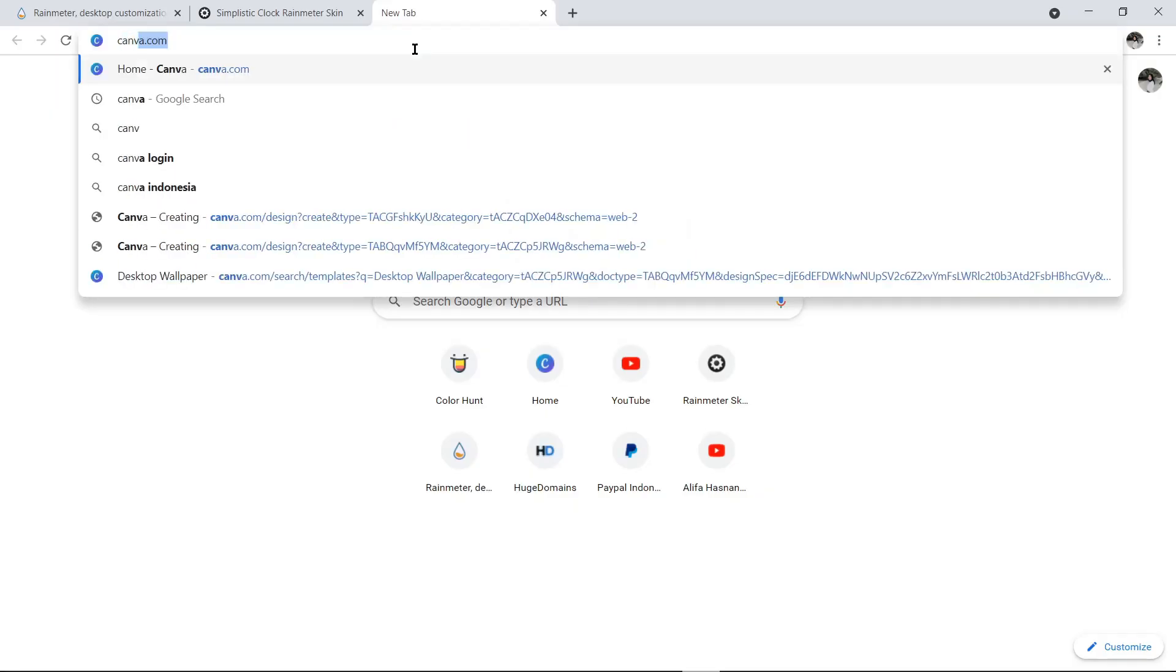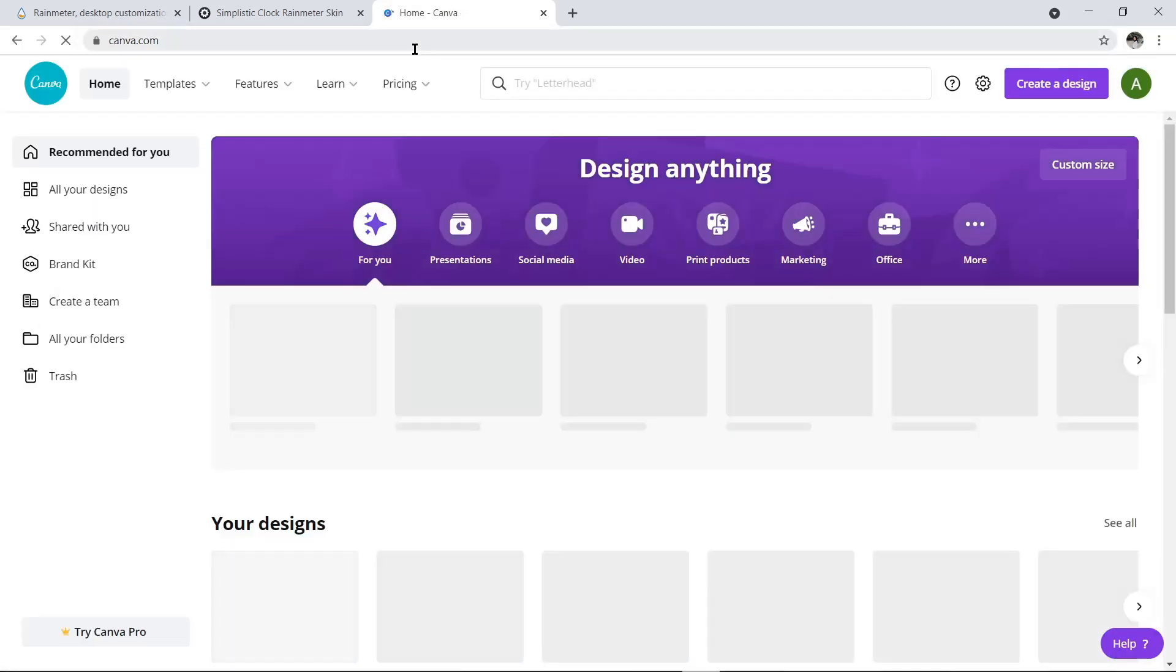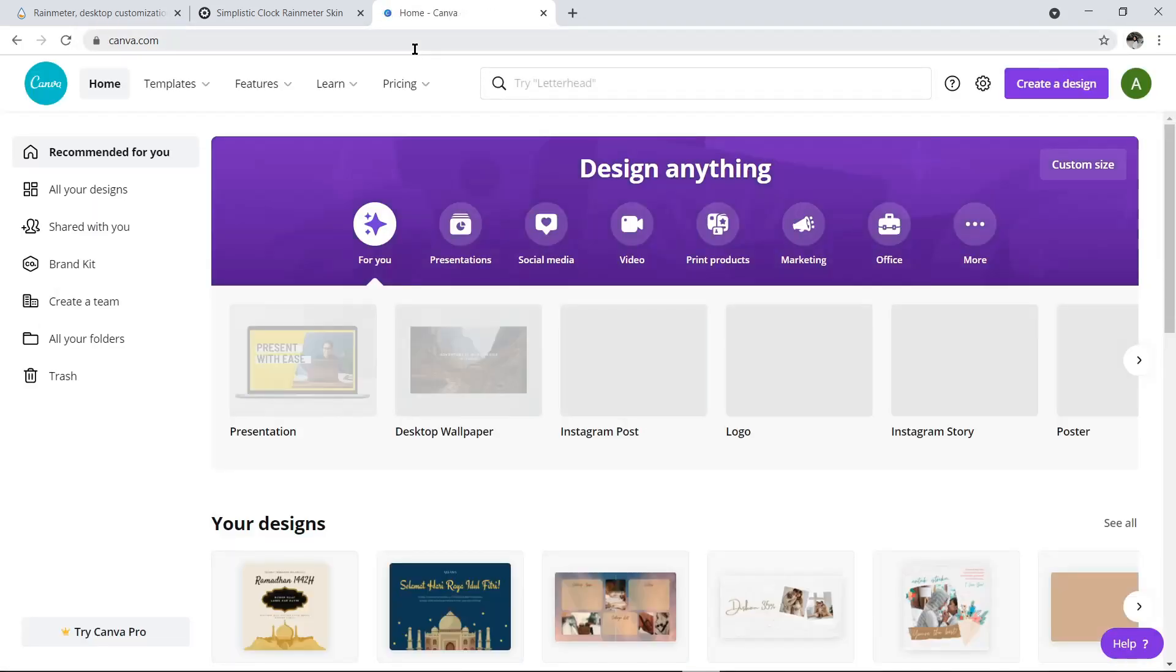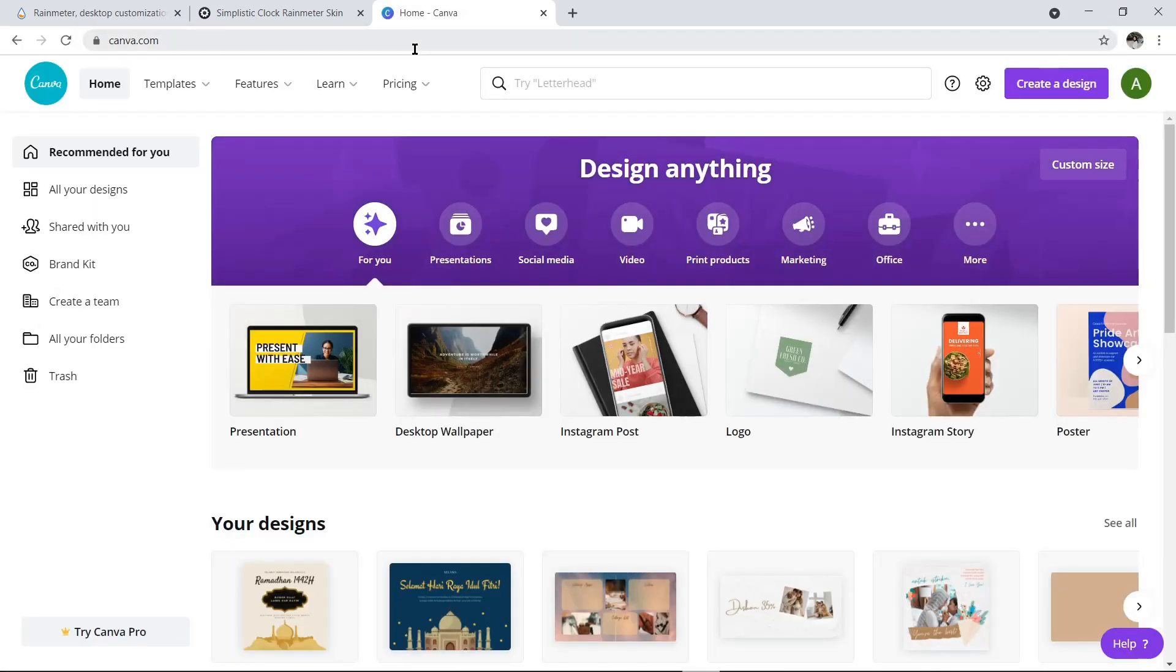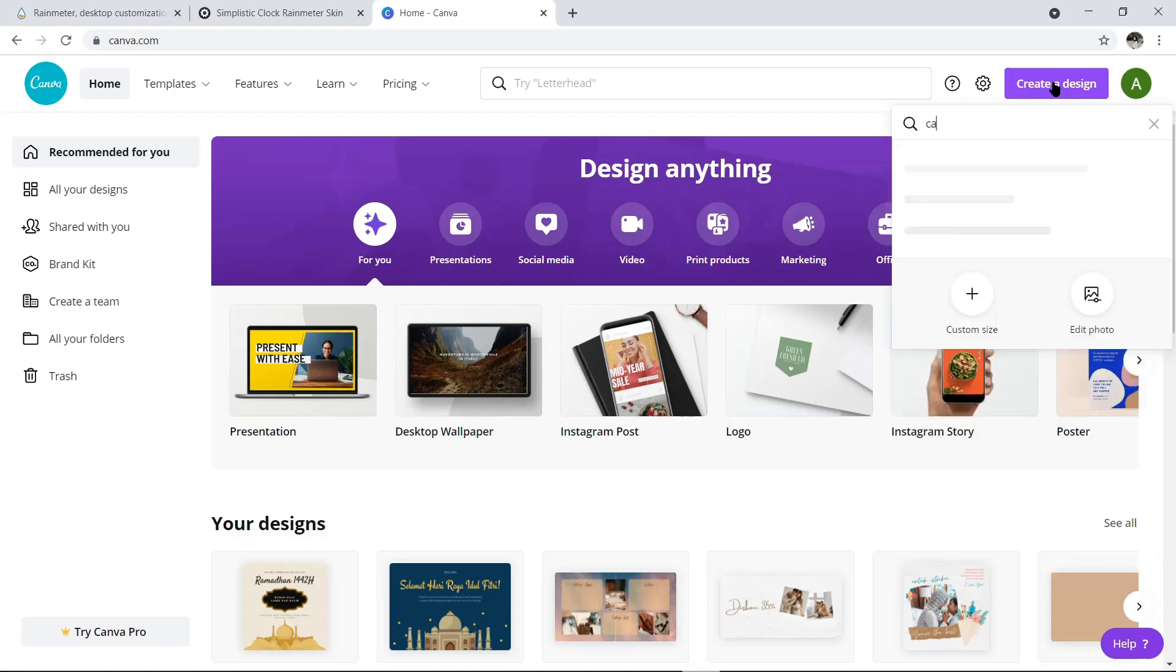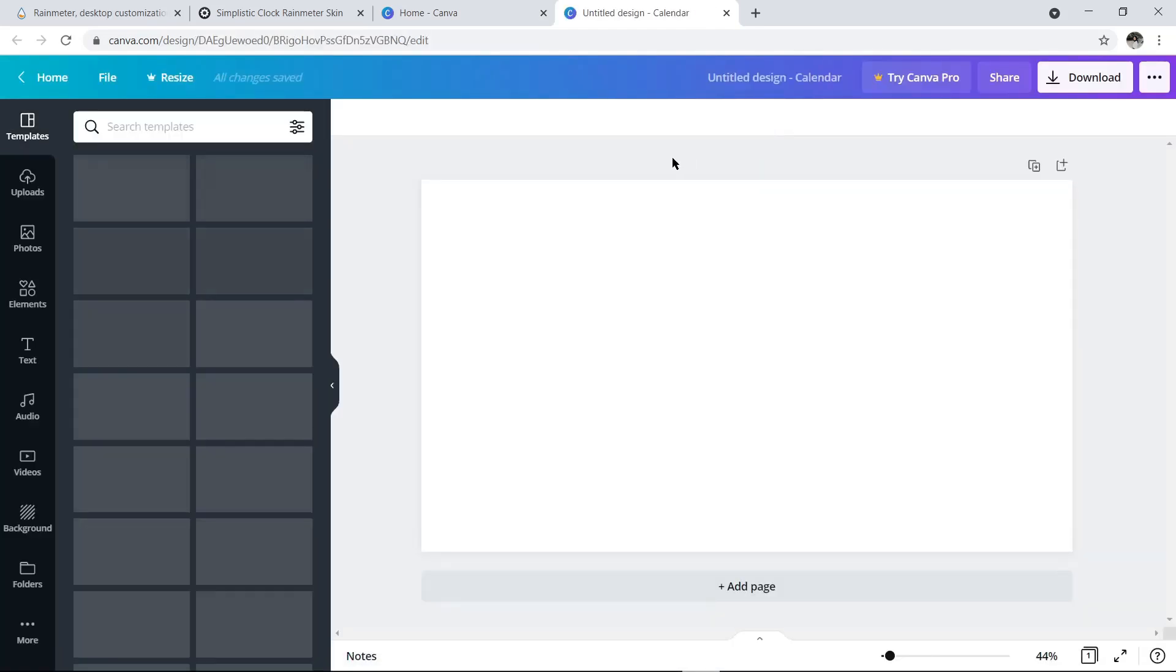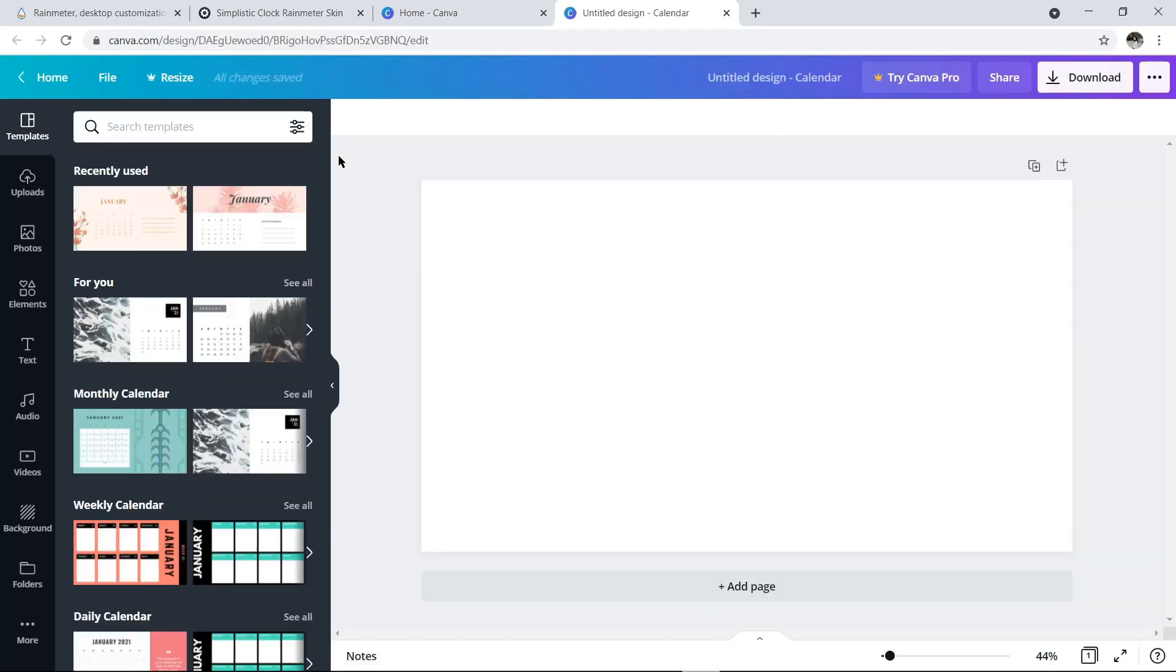Step kedua, waktunya mendesain wallpaper desktop kalian sendiri. Kita pergi ke Canva.com, setelah muncul tampilan halamannya, pilih Create Design. Lalu ketik Kalender. Karena disini kita mau nampilin tanggal, dan biar nggak repot bikin desain sendiri, jadi kita langsung aja pake template kalender yang udah disediin Canva.